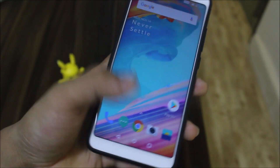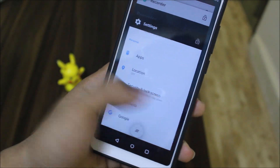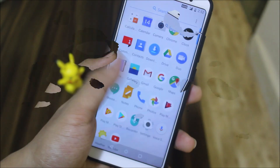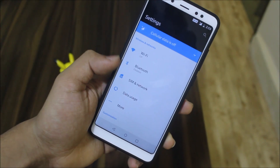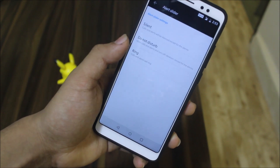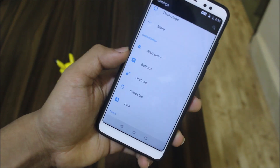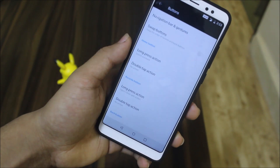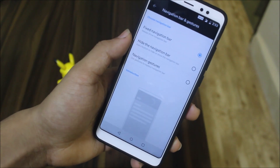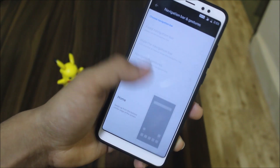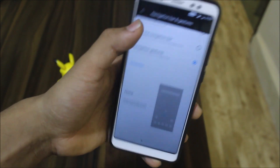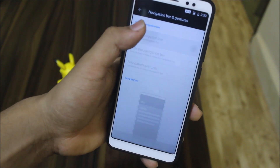This is Oreo so you need to compromise on the Android version. Now let's take a look at the features. You can see the alert slider option is there but we don't have that hardware, so no use. We have buttons, navbar, and gestures — the OnePlus navigation gestures are also available, so you can use them.